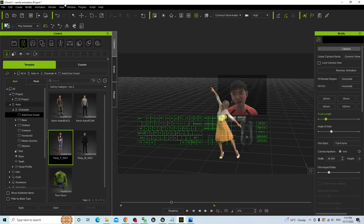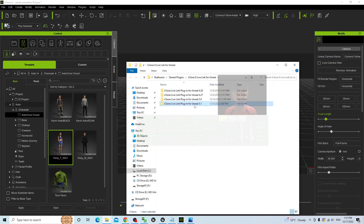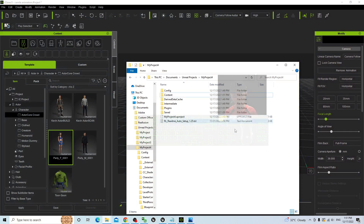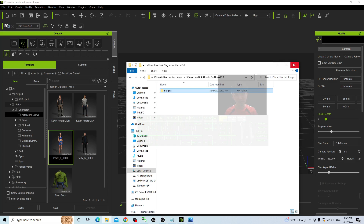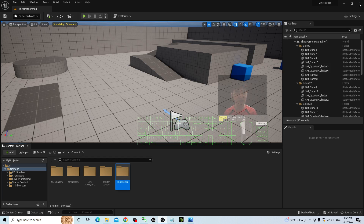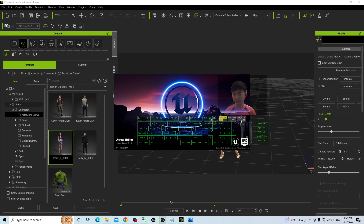Next is the iClone Unreal Live Link. Go to the plug-in, select Unreal Live Link, find the Live Link plug-in folder — same as before, it is in the Unreal Engine 5.1 folder. Double-click in, copy the plug-in folder, and paste it into your project directory. Right-click paste — done. Once done, close this folder, then in your Unreal Engine 5.1, you have to close it and open it again. Restart the whole project to make sure that the Live Link is already there.